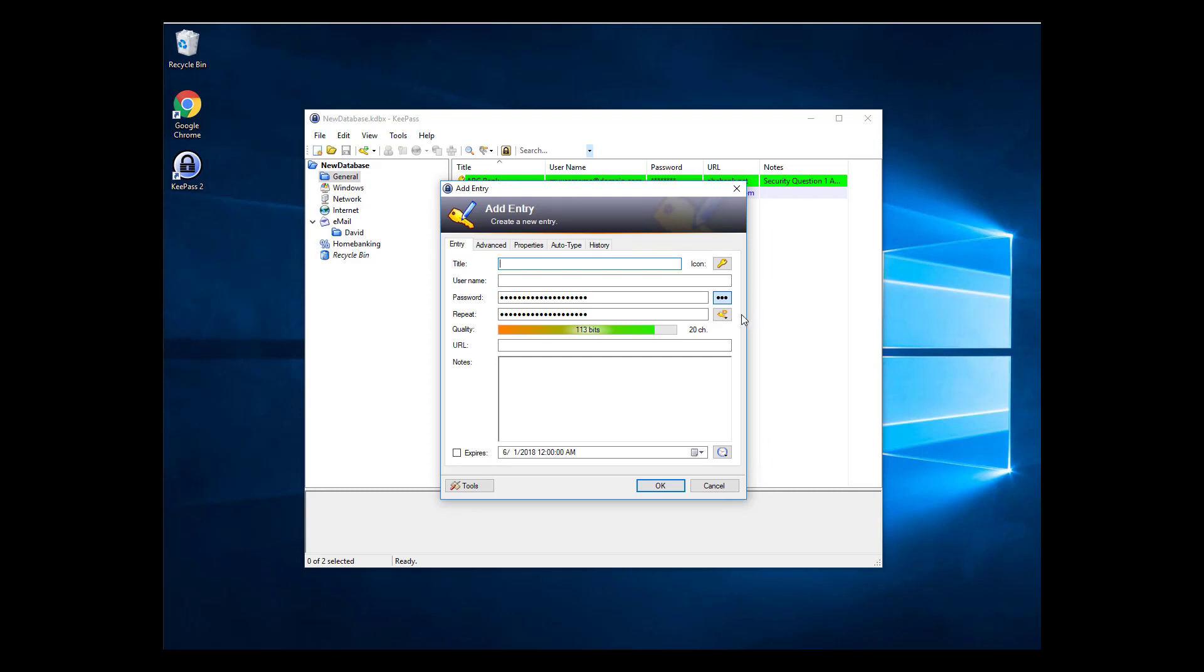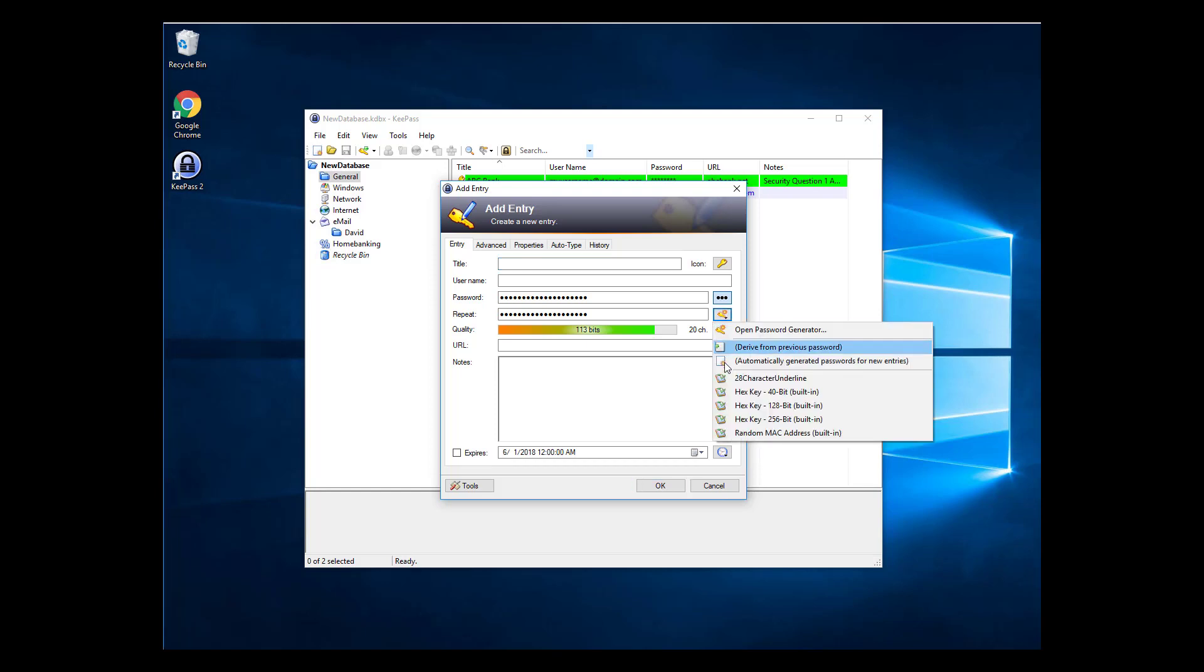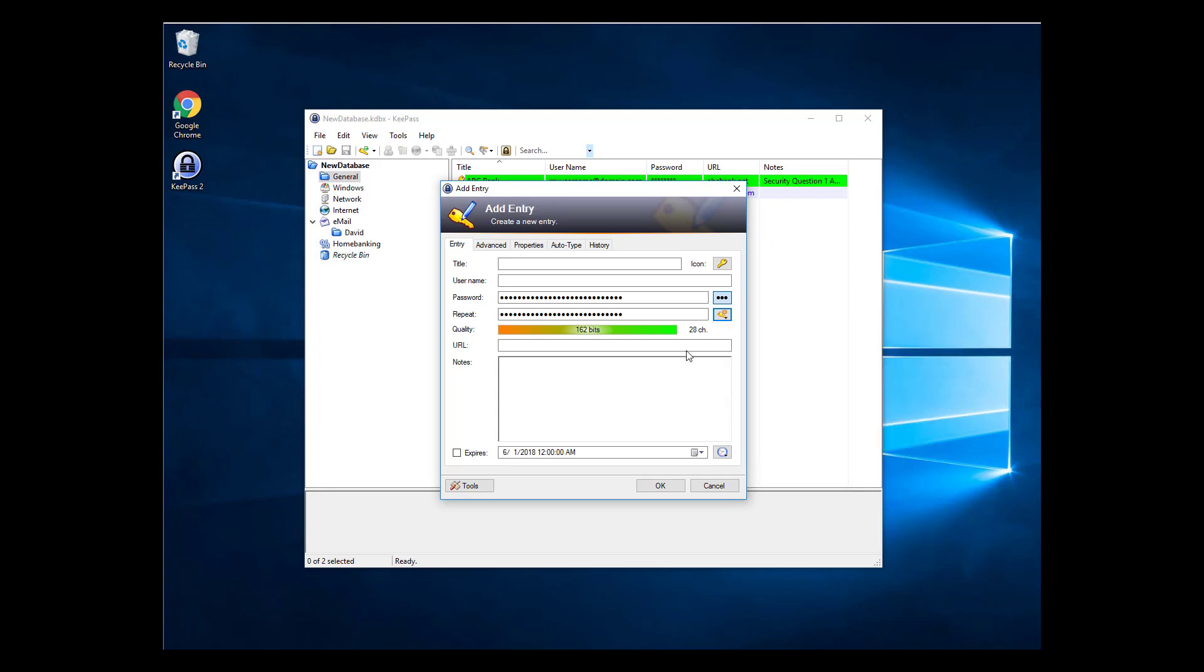Now that you've created the template, you can use it from any Add or Edit password entry window. Click on the small key icon to the right of the Repeat field again, and select the template near the bottom. The generated password on that page will match the template you created.